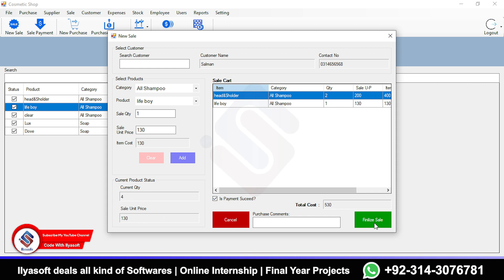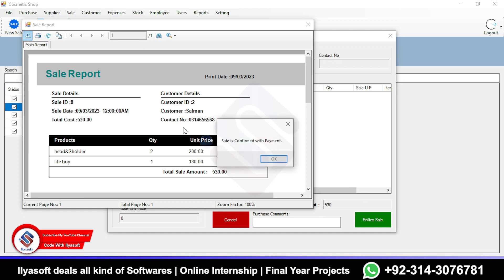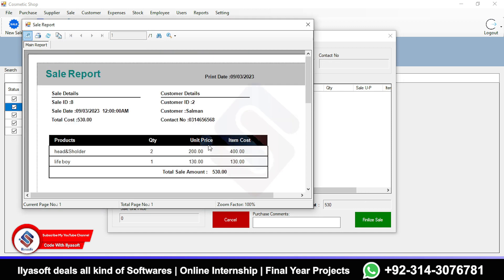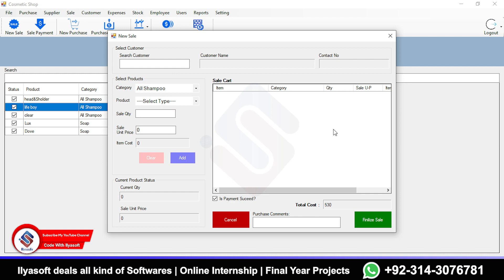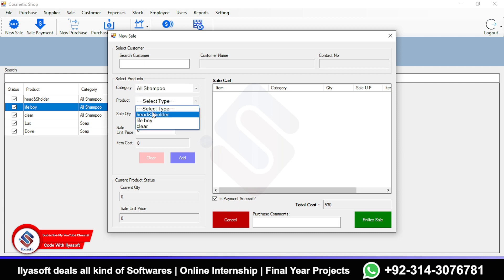Once I finalize the sale, it will be recorded with the payment status on the customer account, and the items will be deducted from stock.